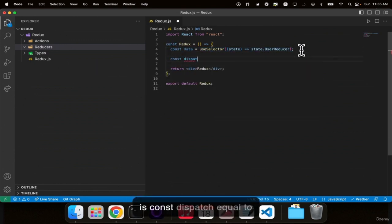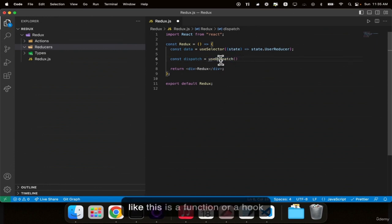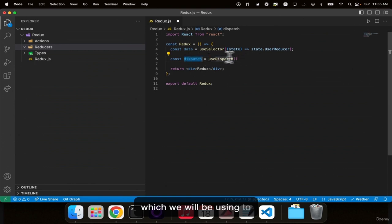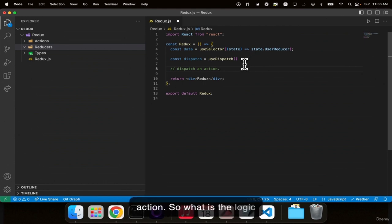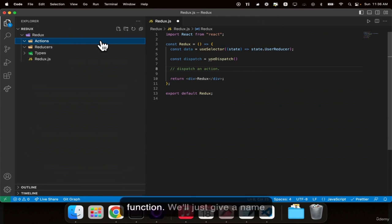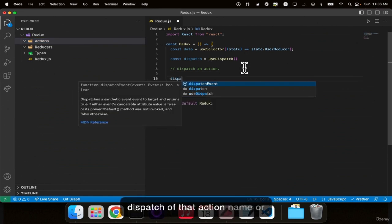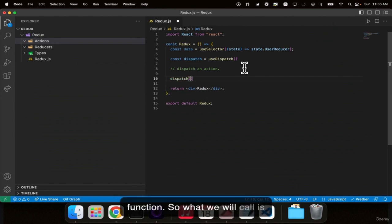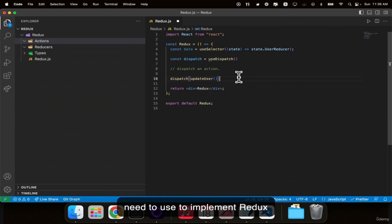Next, const dispatch = useDispatch(). This is a hook we use to dispatch an action. The logic is: dispatch(updateUser()). The action is nothing but a function — people gave them names like actions, reducers, and types. So updateUser is a function inside the actions file. This is the code you need on the front-end side to implement Redux: useSelector to get the global state data, and dispatch to call an action and change that state.